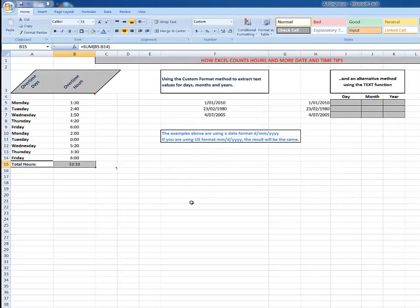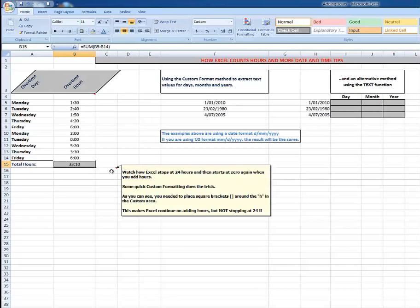Hey presto, it shows me the correct number of hours and minutes. How does Excel do that? Well, Excel stops at 24 hours by default and then starts at zero again when it thinks there's a new day. So if I custom format that particular cell by putting the square brackets around the H in the custom area...